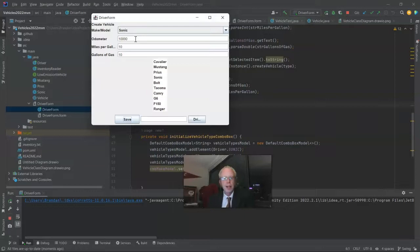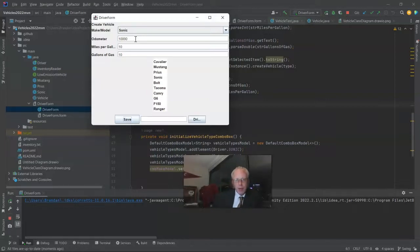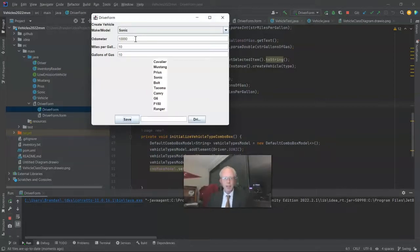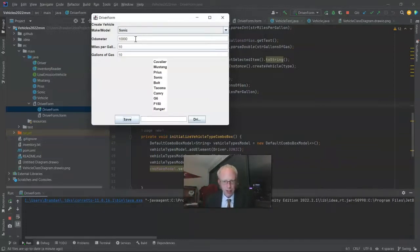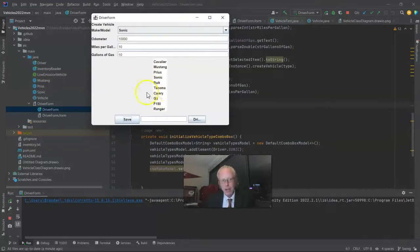Then I can populate certain values like odometer, miles per gallon, and gallons of gas, and then hit save. The trick is that all we're doing is collecting the data and storing it into an object.